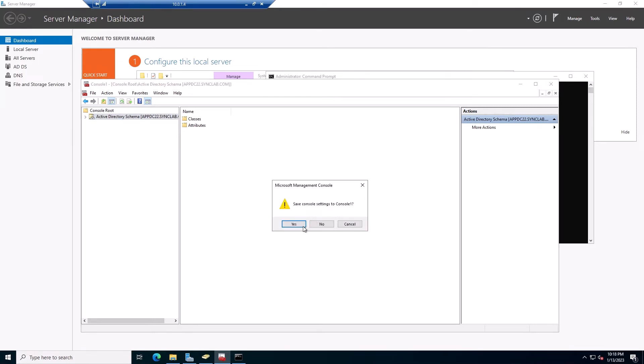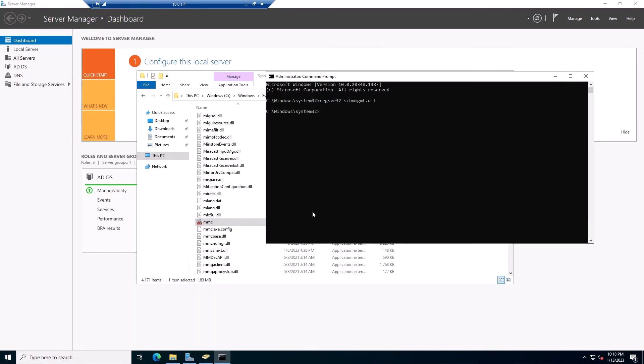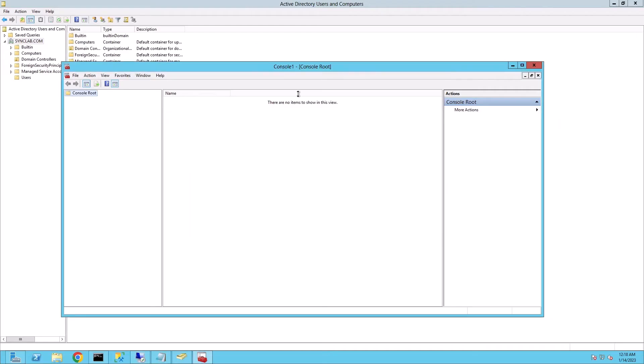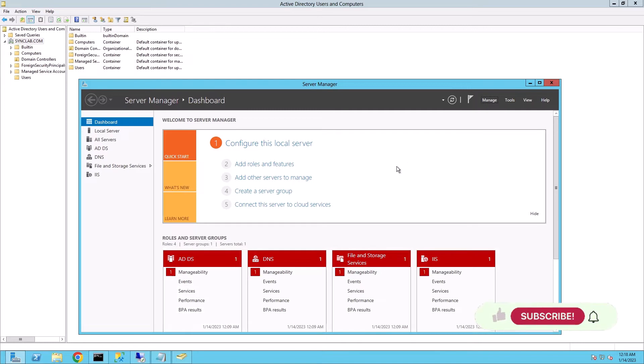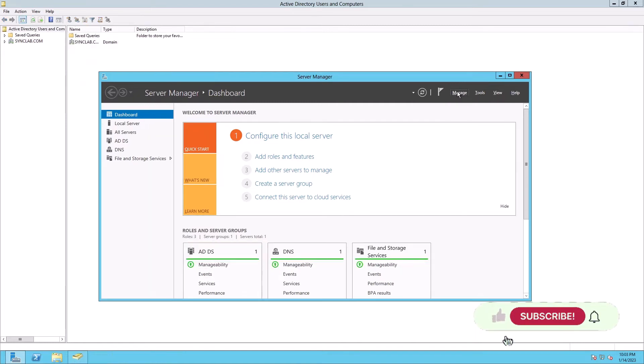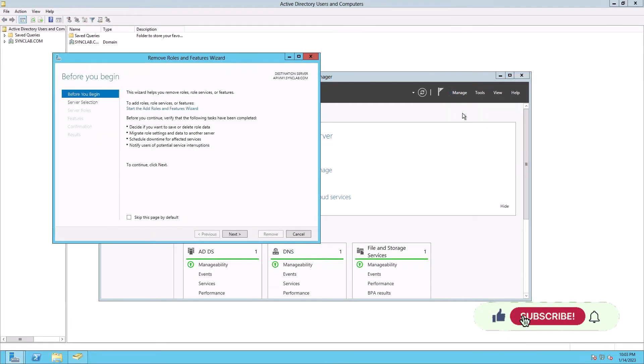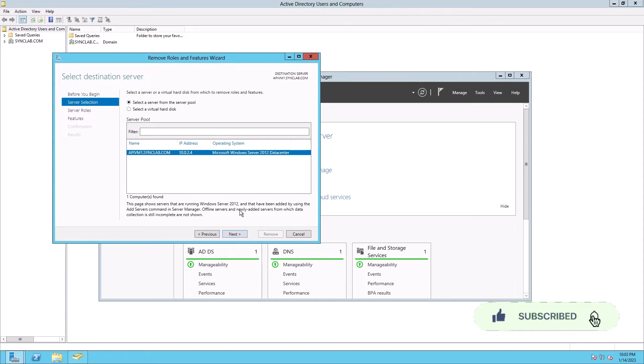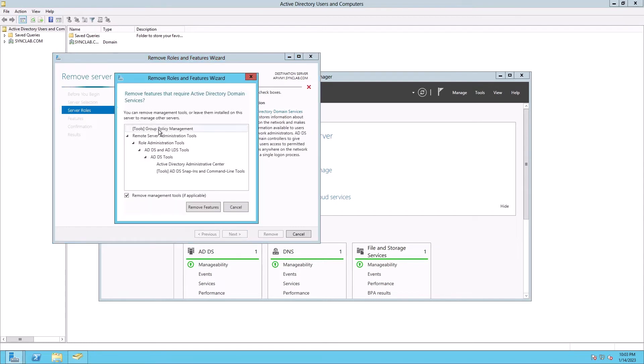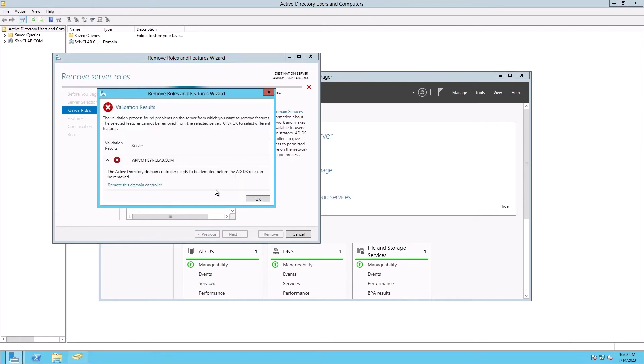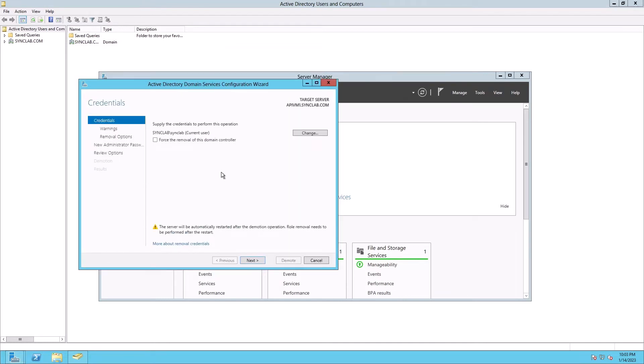Now that the FSMO roles have been moved, all we have to do is demote the old domain controller, which is this one. The 2012 box. And the way we do that is we go to the Server Manager. Manage, Remove roles and features. Next. Make sure you're highlighting the correct server. Next. So what we're going to do is uncheck the Active Directory Domain Services. And what that's going to do is actually trigger the demoting process. It's not going to really be removing it. So I'm going to hit remove. And as you can see, it's saying that we need to demote this domain controller first. And that's why we're doing it. So I'm going to go ahead and click on that.